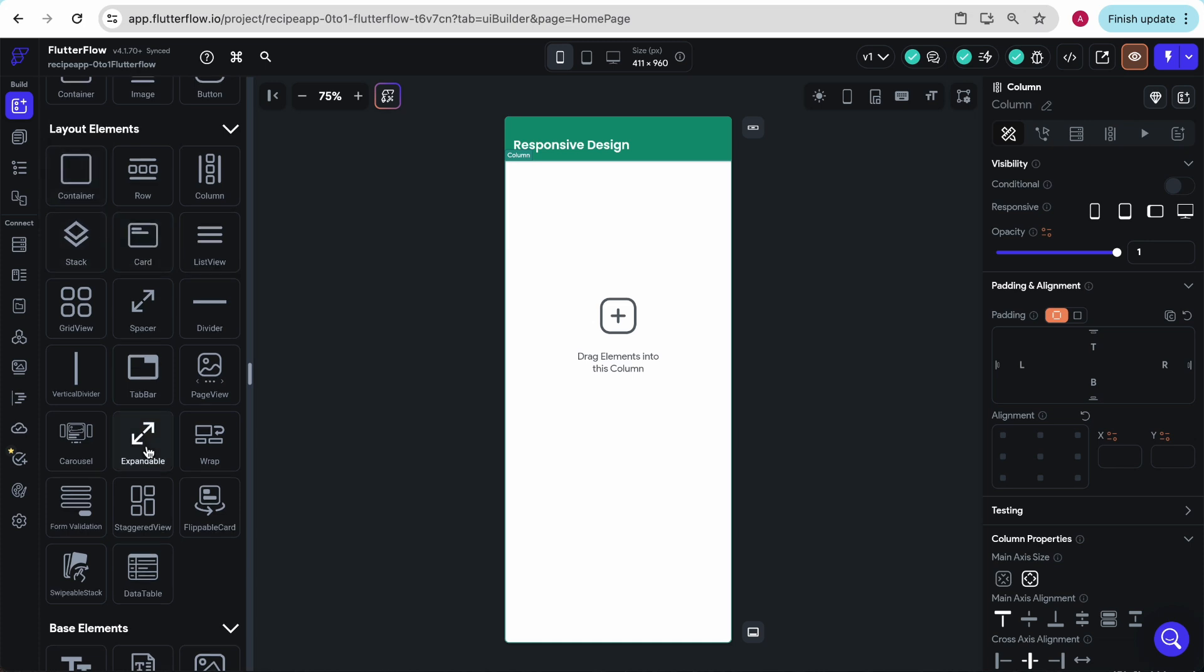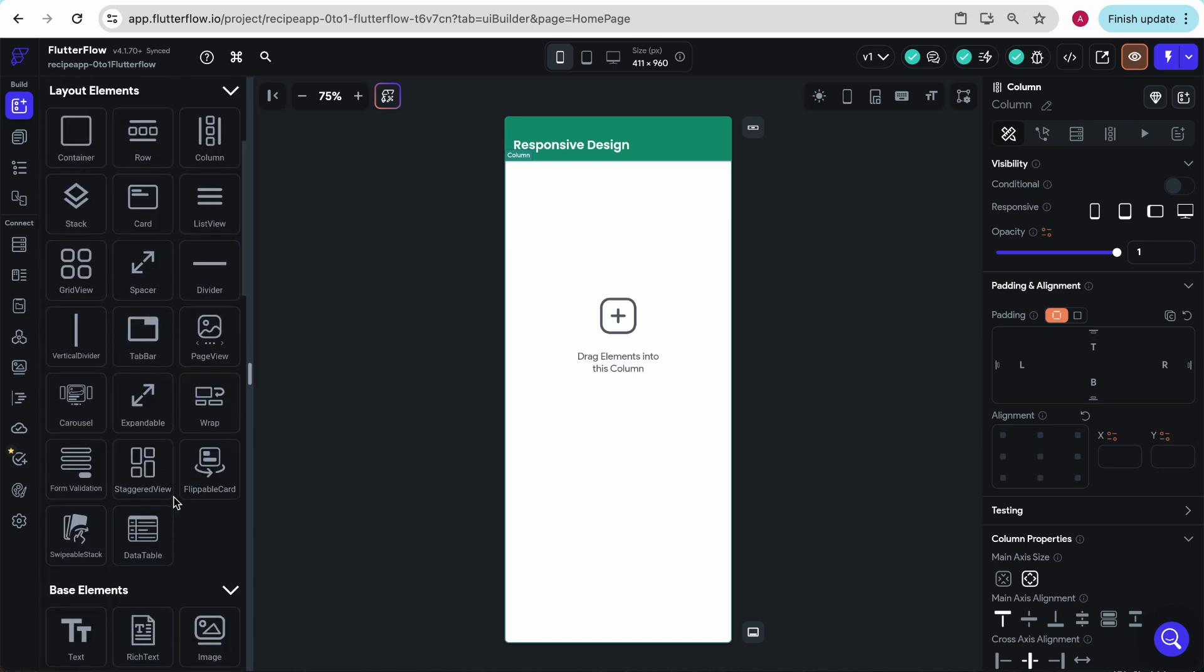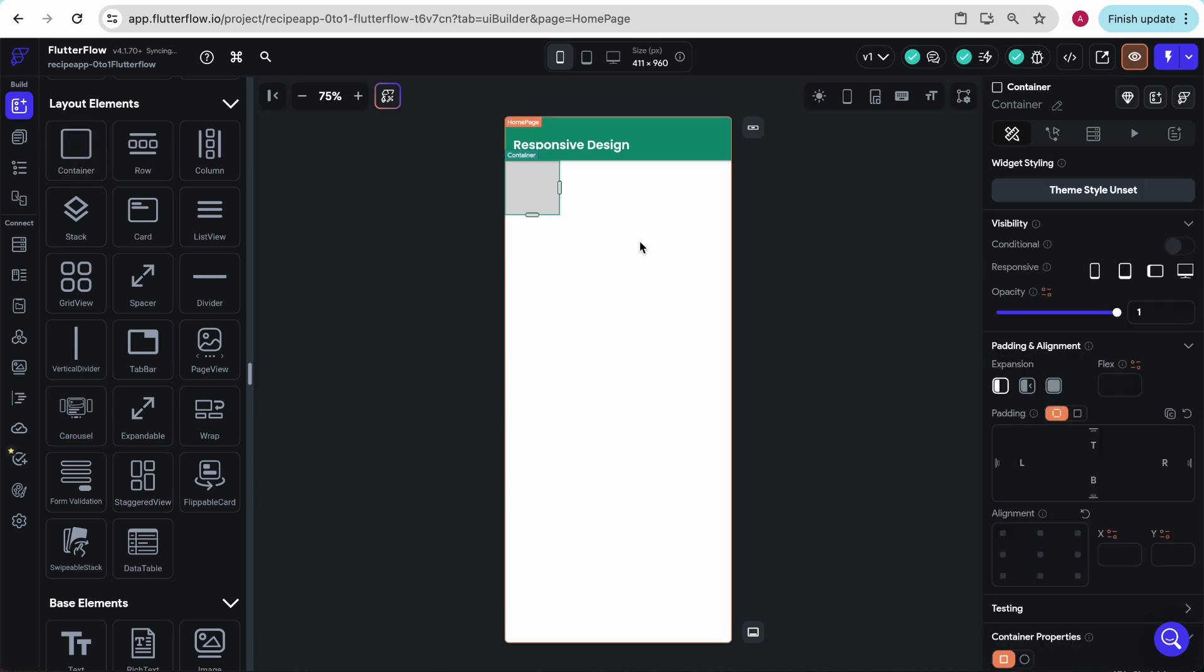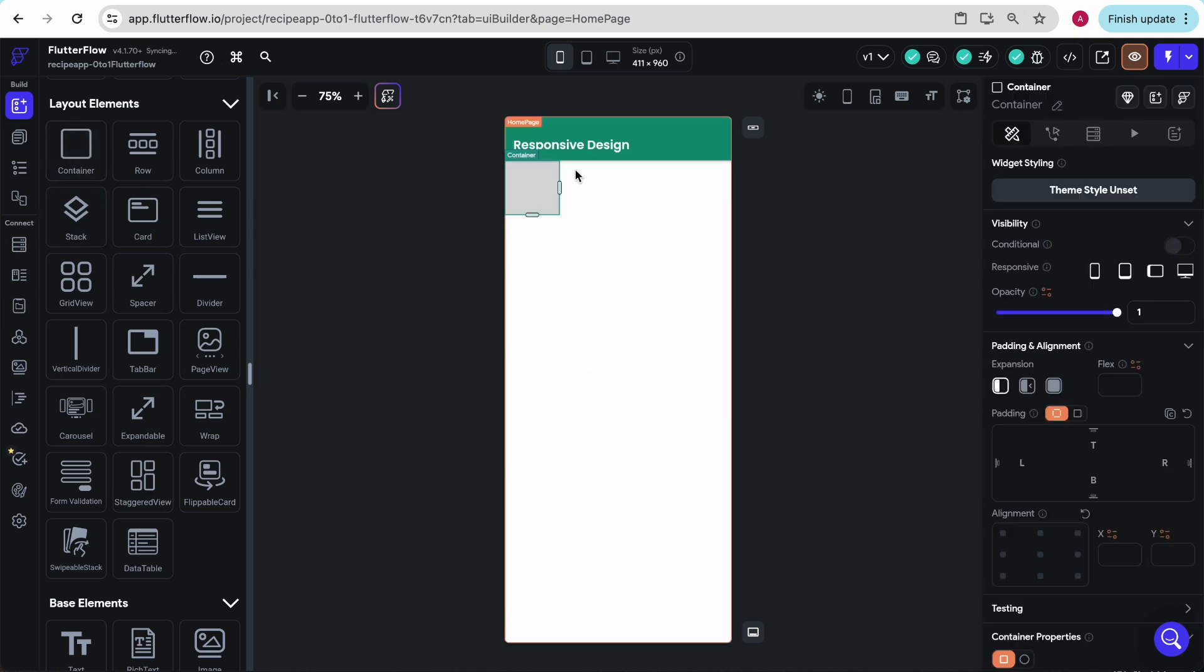You can use anything - photos, text - but for the sake of this lesson, I'm going to use containers because it really allows us to see the responsive abilities. Let me show you that again. The moment we drop the container into this column, this column contracted to only fit the size of our container.